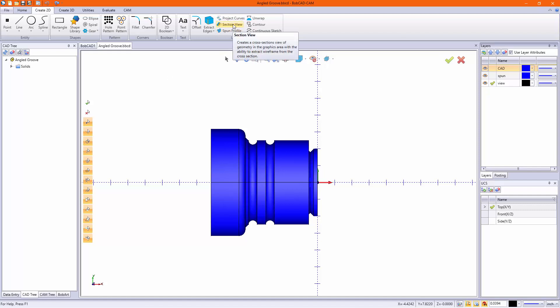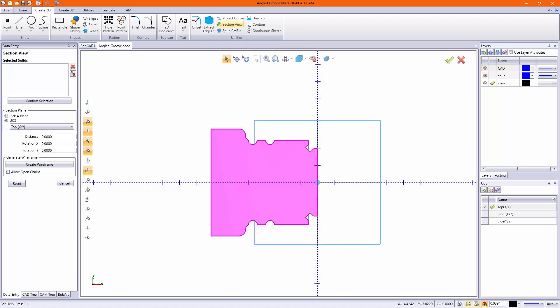Now I'm going to do the section view first. Section view is made and intended for more two axis lathe simple parts - no hexes, slots, or holes.